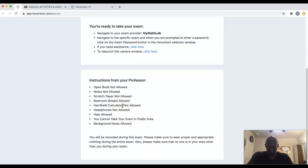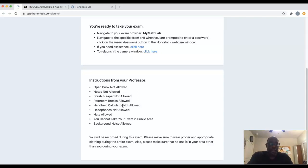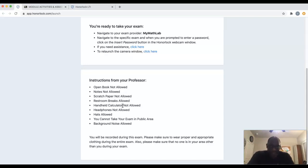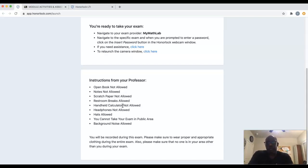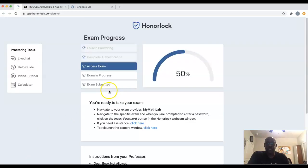Another thing I want to bring to your attention: I know a lot of us taking online classes are at home and comfortable clothing-wise, but please wear something appropriate — as if you were out in public or in class. You don't need to be seen in your pajamas. We just want to make sure everyone is properly covered.